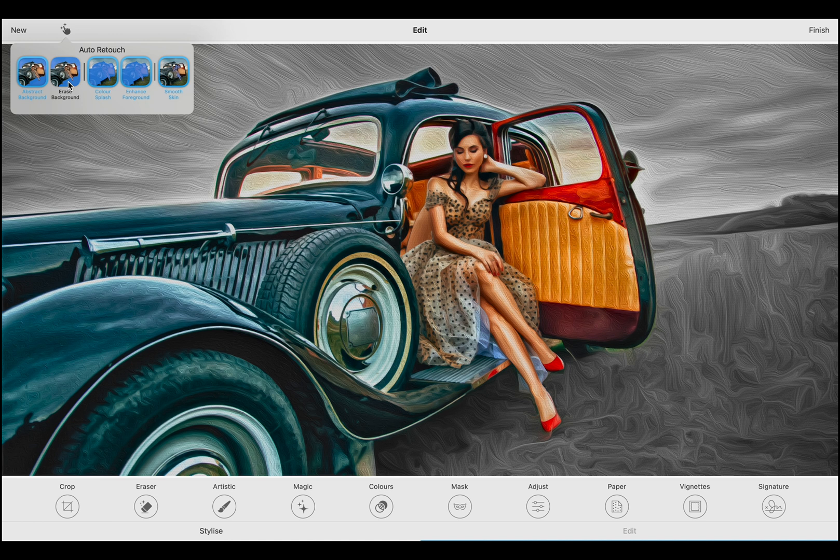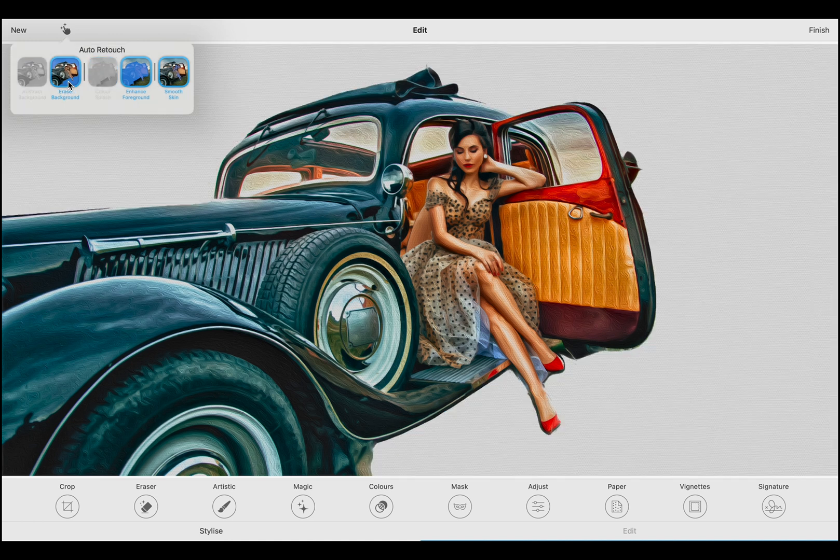Finally, the Erase Background preset allows you to remove the background altogether, letting the canvas shine through. This is especially useful for creating cutouts, stickers, or avatars. It saves you time by eliminating the need for additional editing outside the app.